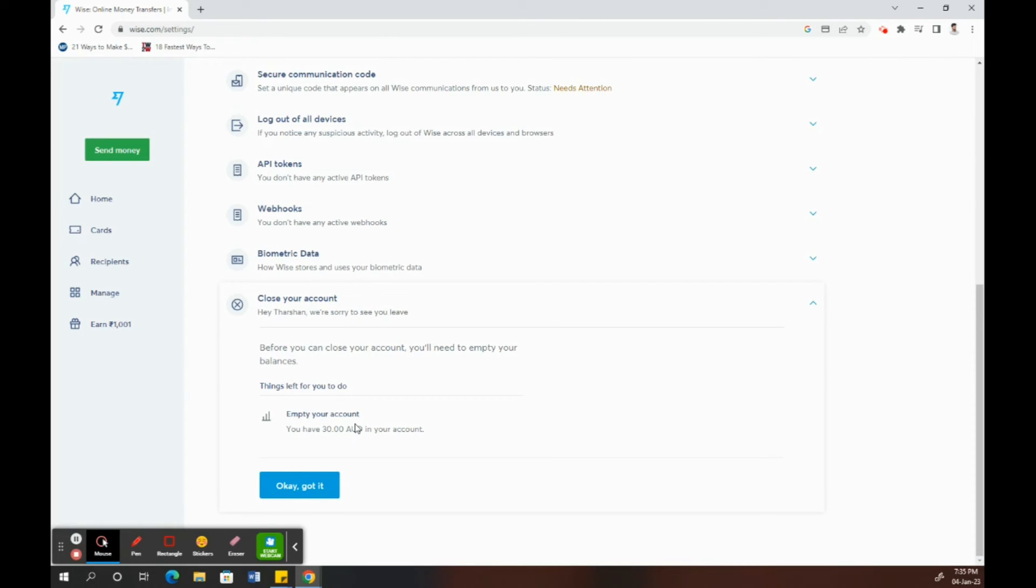Just choose any of those reasons that are given by Wise, choose one of them and then confirm it. Once you confirm it, then your account will be closed. So that's pretty much it. I hope this video is helpful. See you guys in another video.